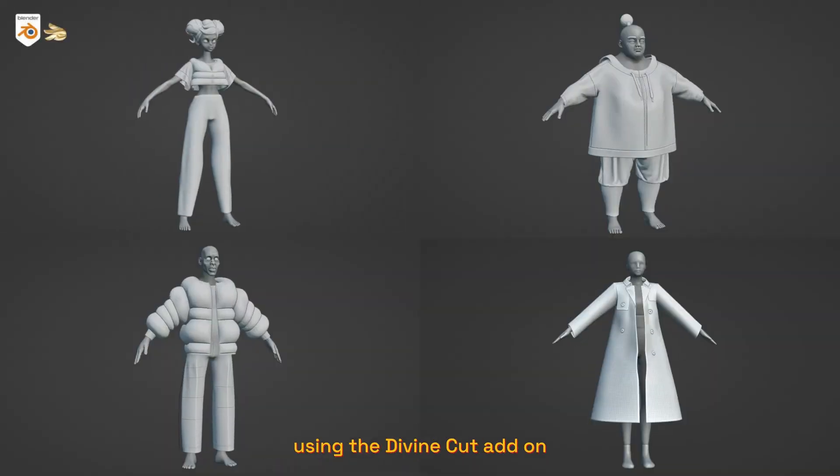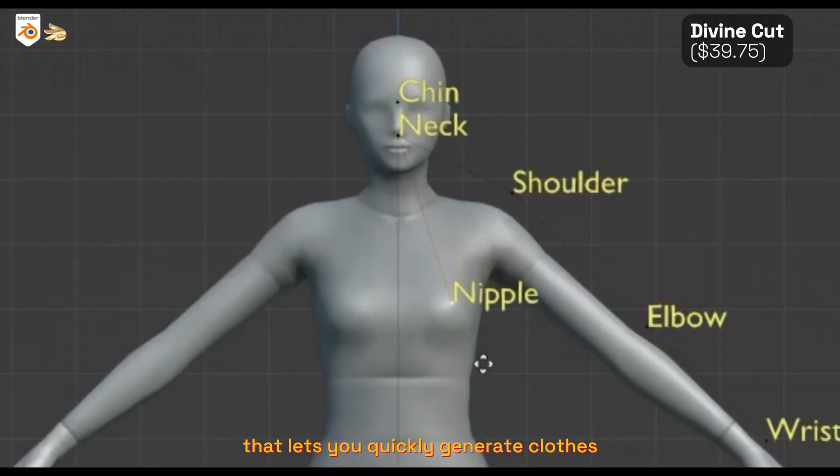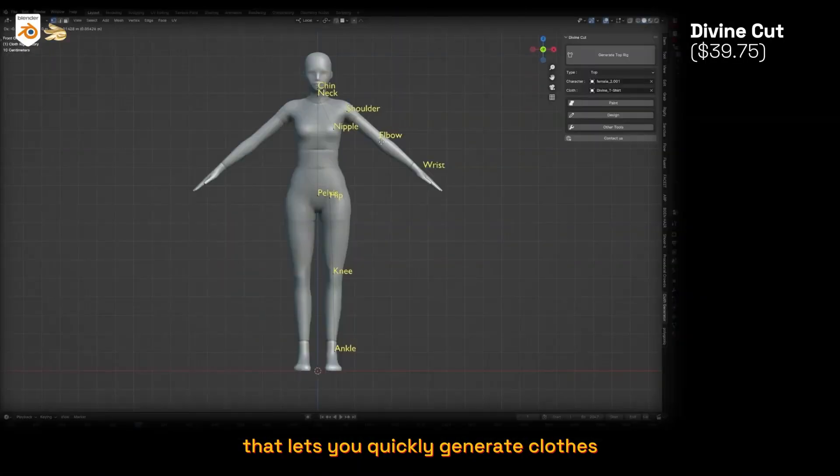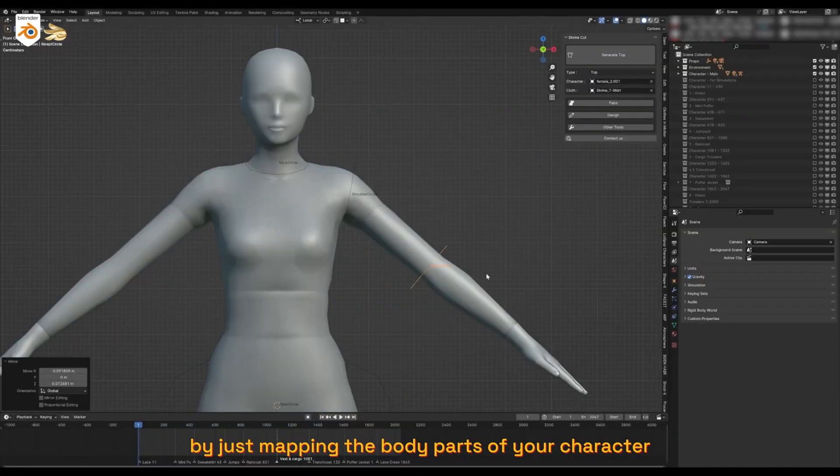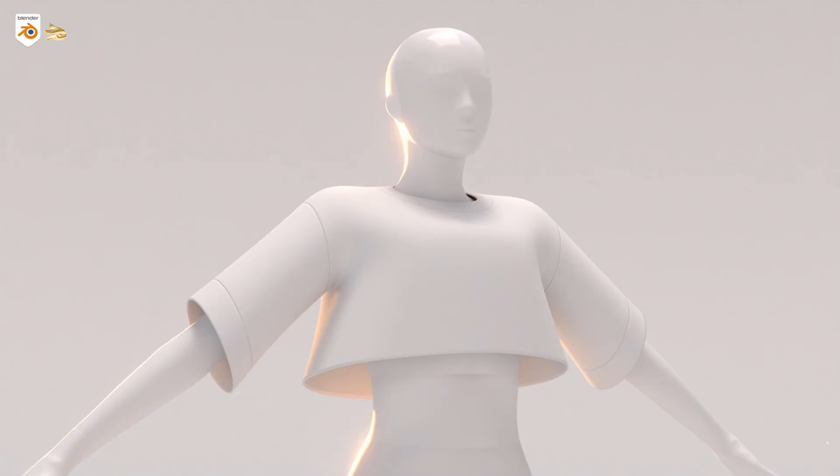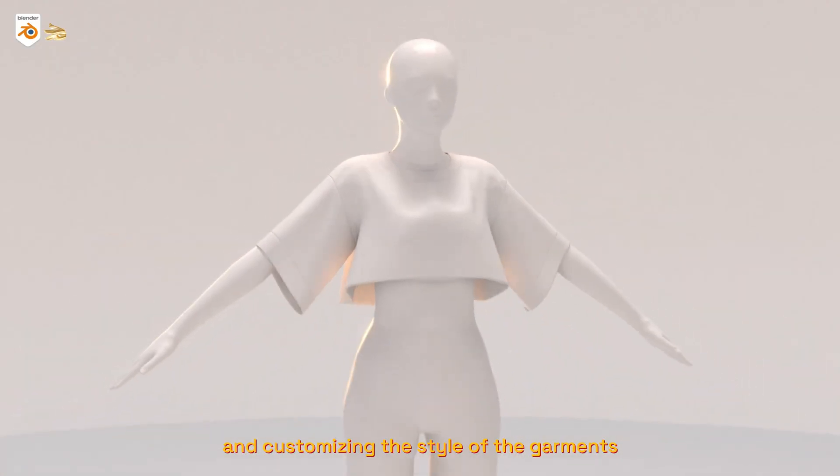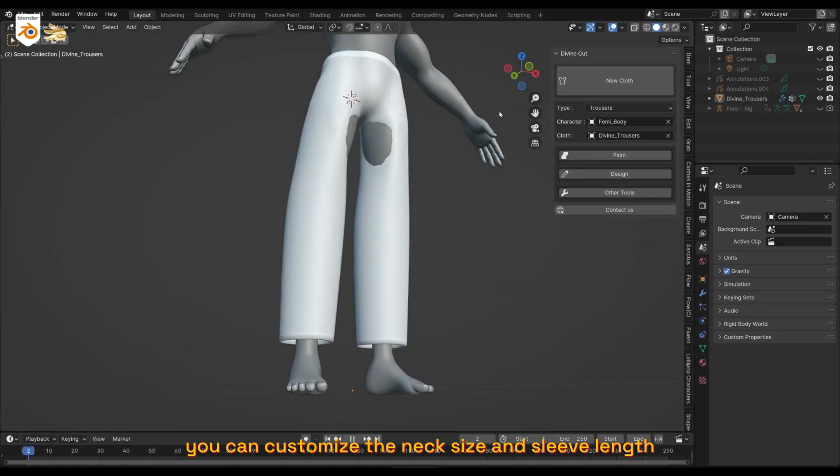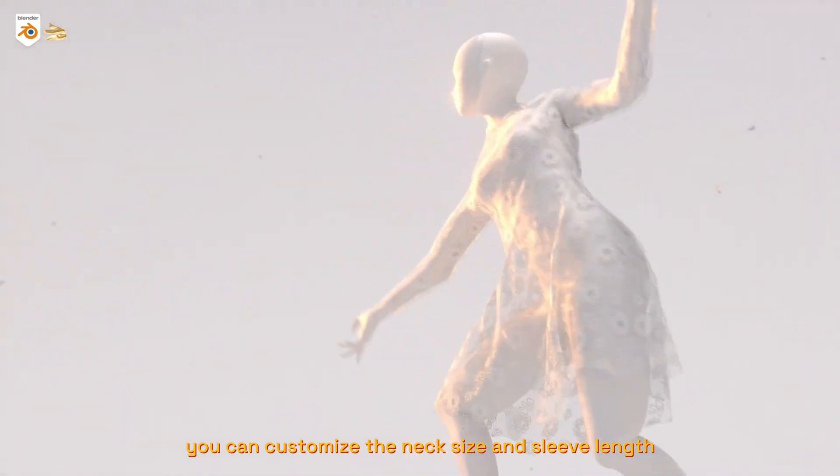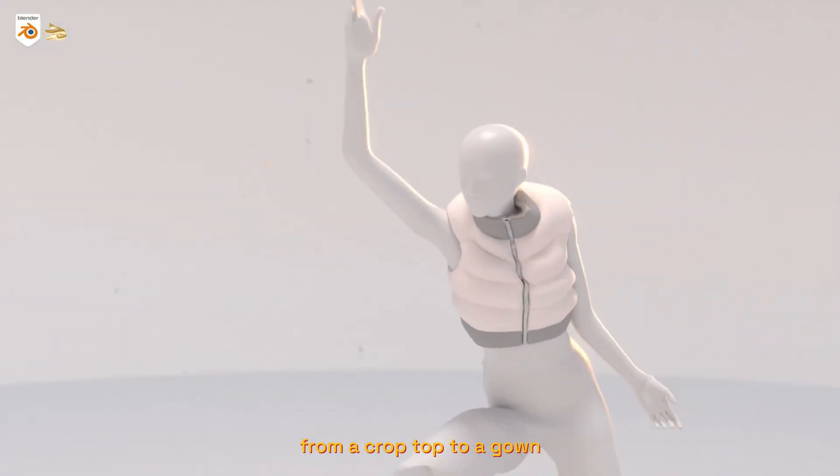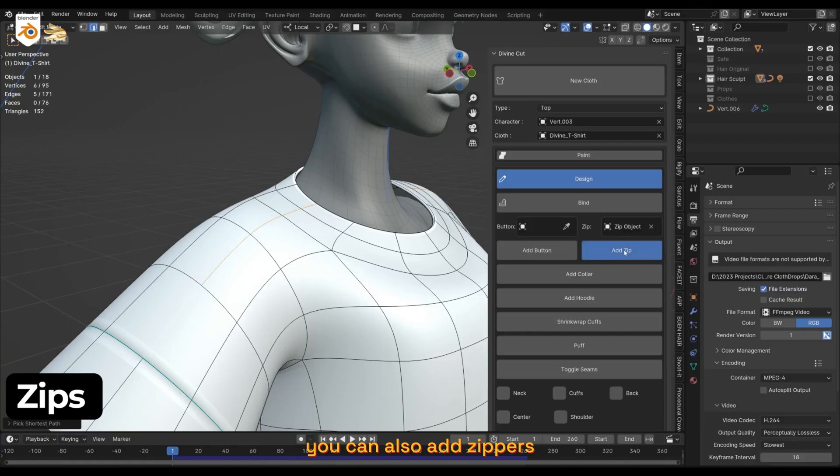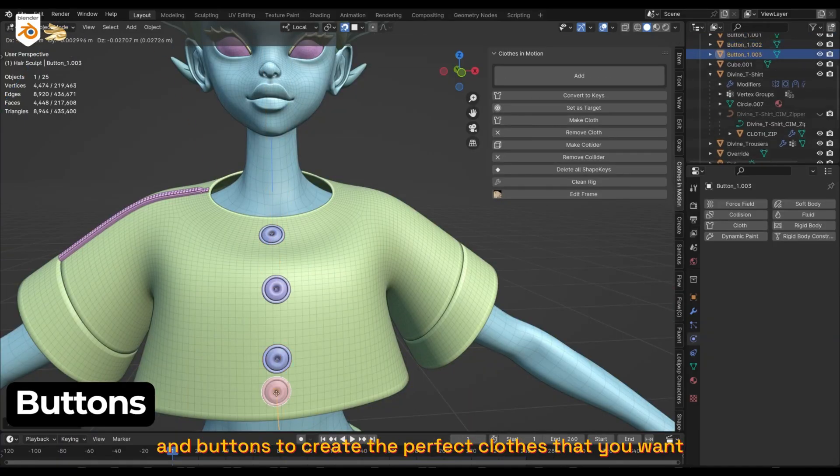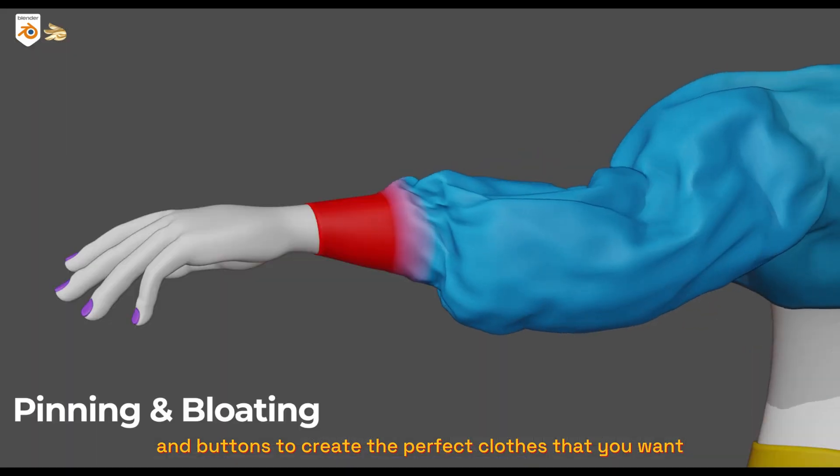in Blender using the Divine Cut add-on, that lets you quickly generate clothes by just mapping the body parts of your character and customizing the style of the garments. You can customize the neck size and sleeve lengths from a crop top to a gown. You can also add zippers and buttons to create the perfect clothes that you want.